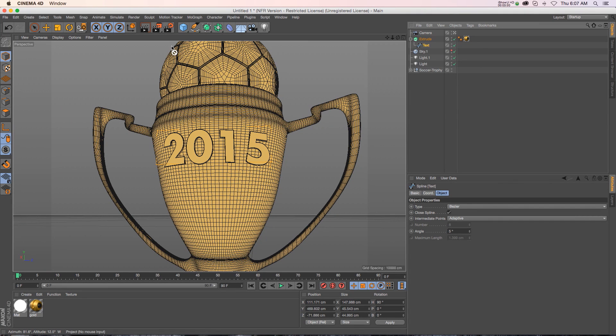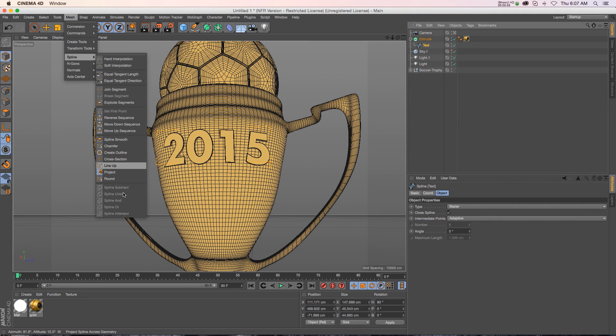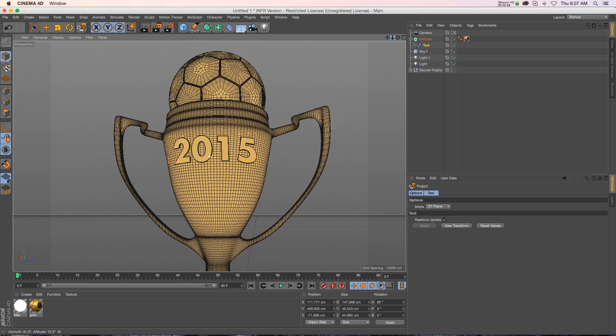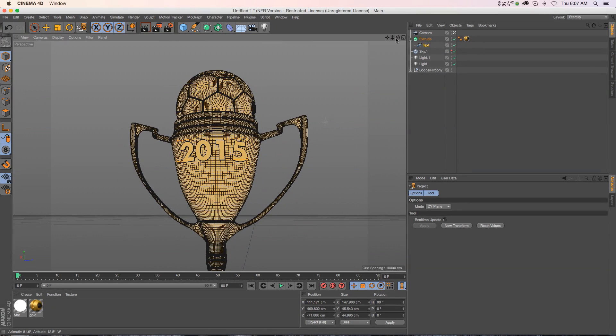So that is the spline project tool that is under mesh spline and project. Not a whole lot of options but it's a very powerful little tool. So I hope that you guys learned something new, thanks for checking out the pixel lab, we'll talk to you next time.